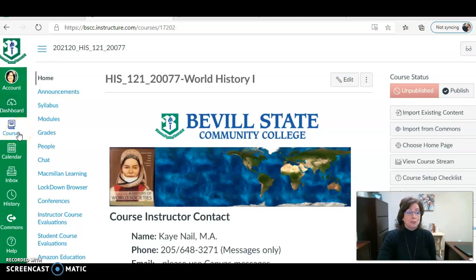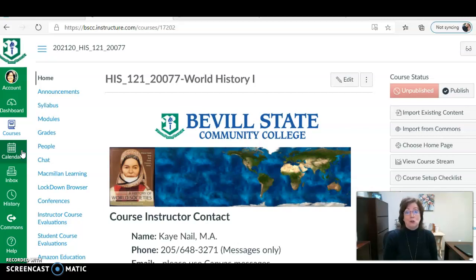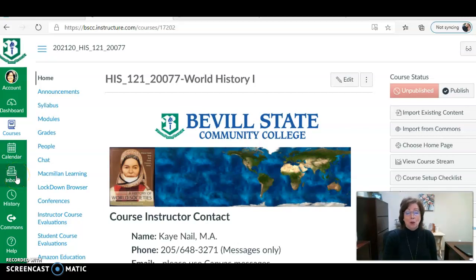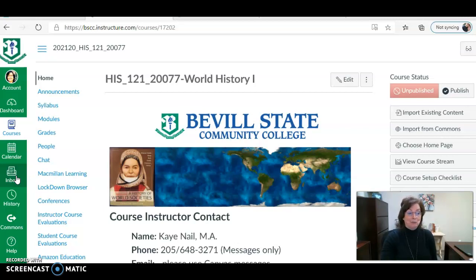This calendar can be very helpful to you as a student. It will have all of your assignments for all of your Beville State Community College classes and the due dates if you just want to look across all of your classes. For the Inbox: I prefer communication from you via Canvas inbox. You will select that inbox and send me a message. Please do not email me — go directly into your class in Canvas and send me an inbox message.